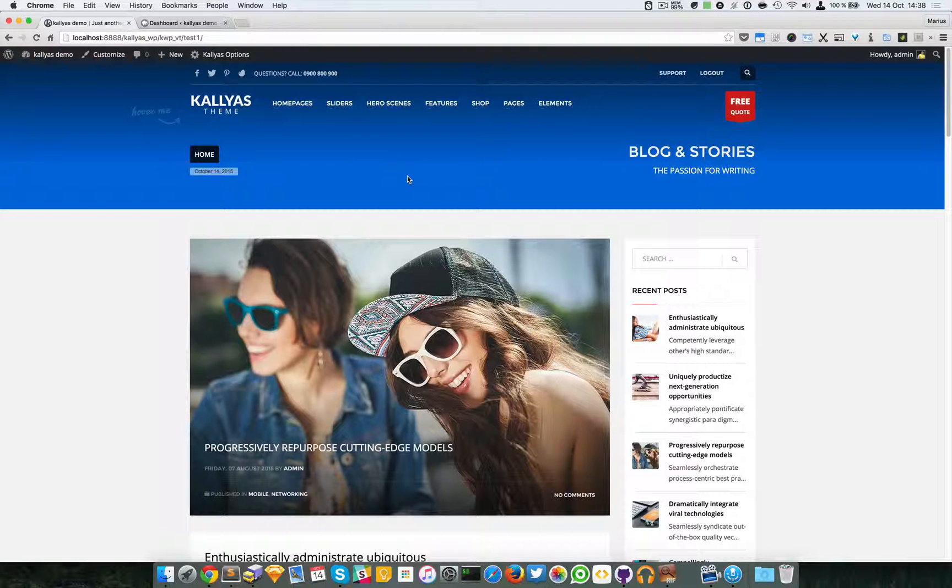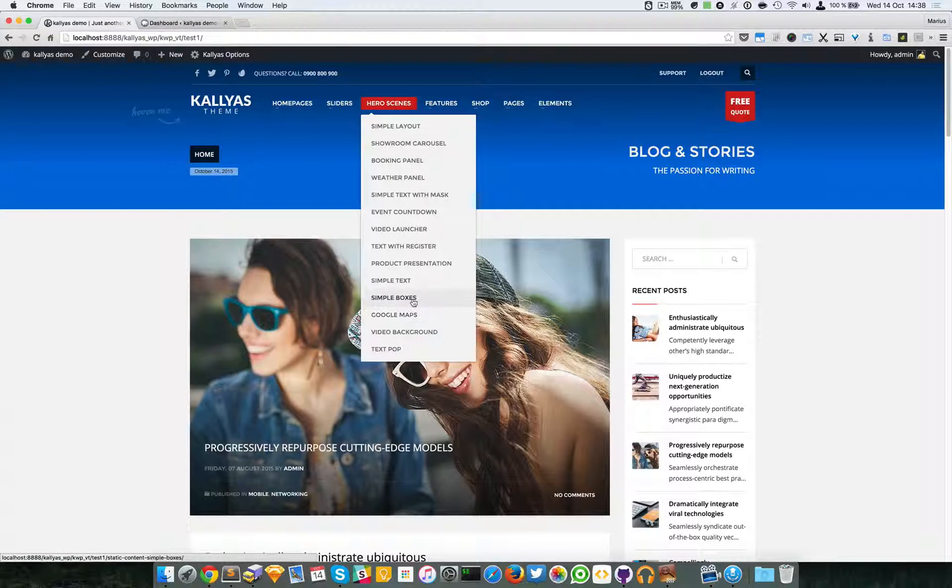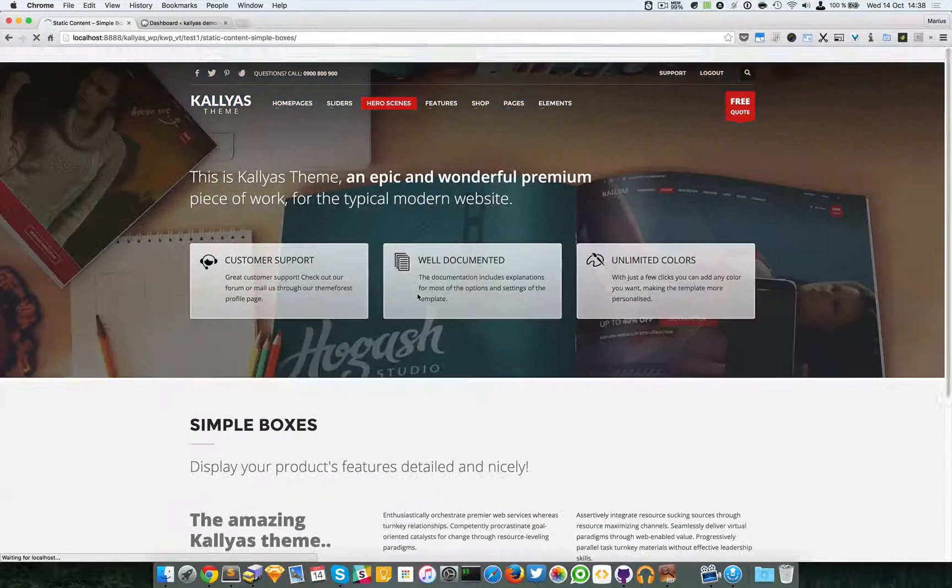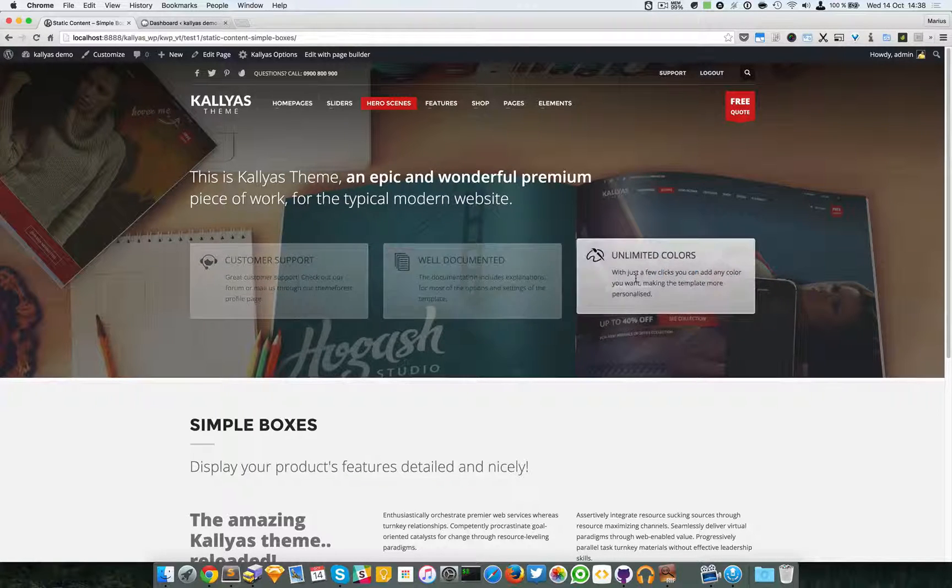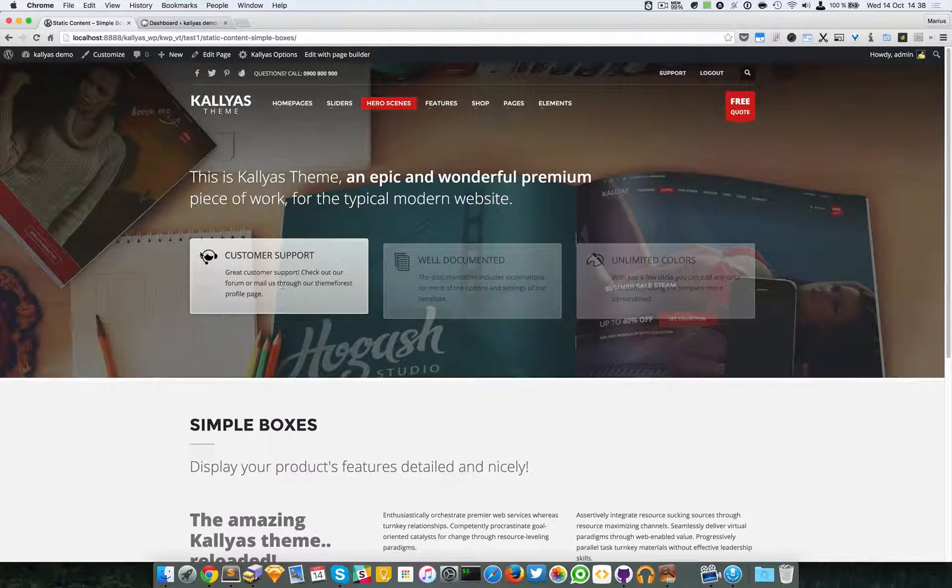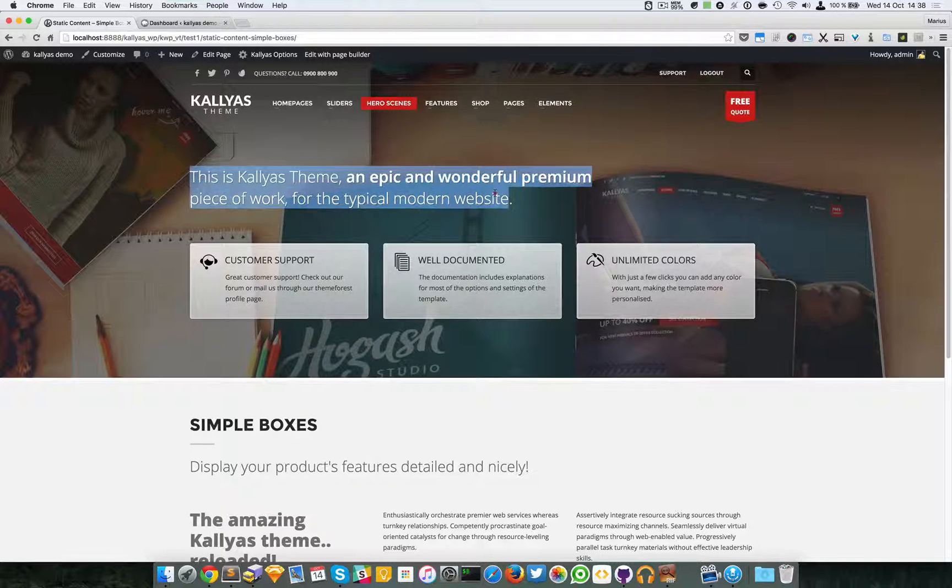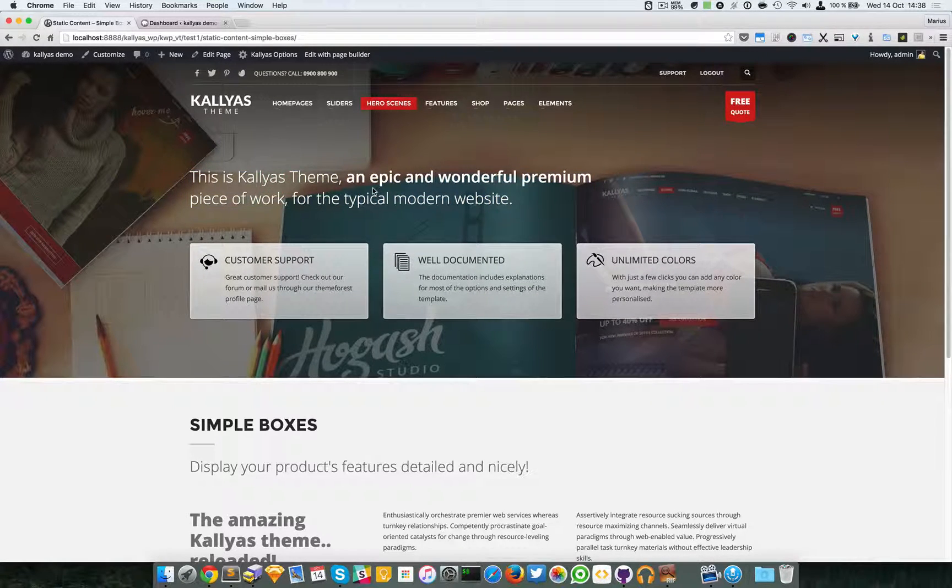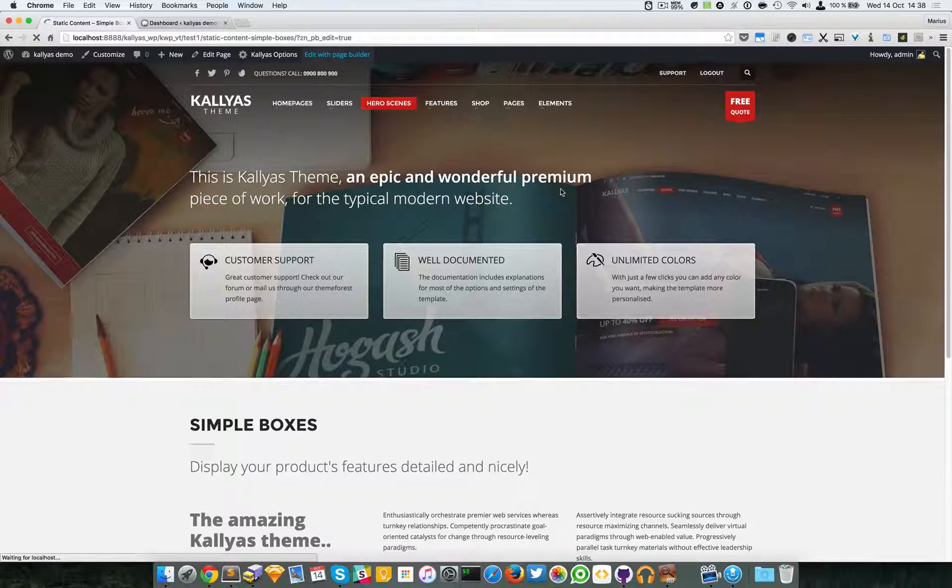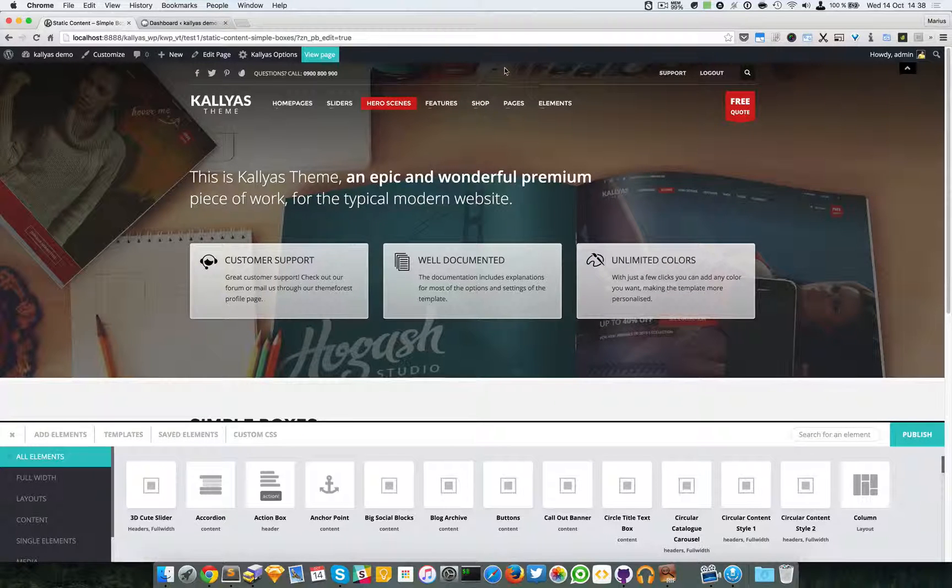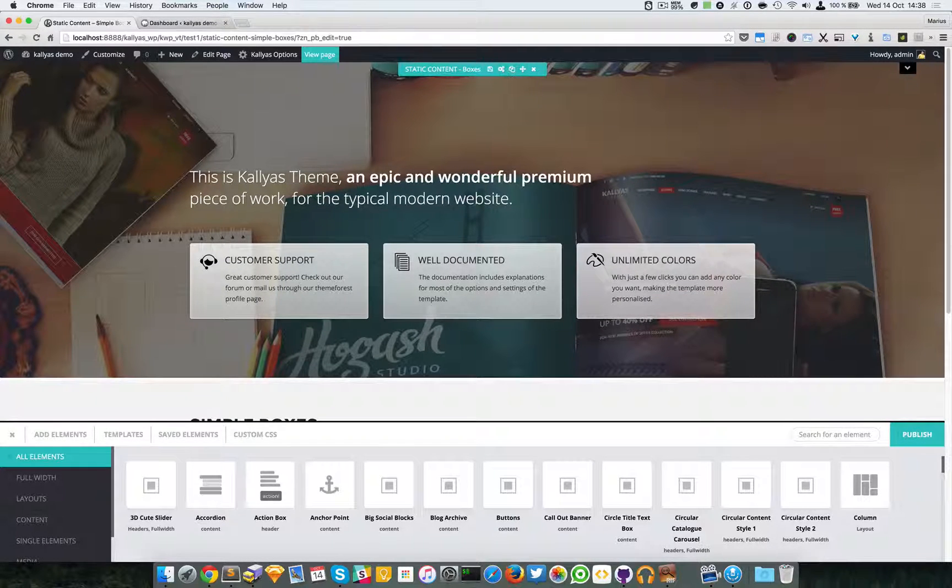In this video, I'm going to talk about the hero scene simple boxes. As you can see here, we have three boxes with text, a title, and an icon, plus a bigger title at the top. I'm going to edit this page with the page builder, and I'm going to hide the header to